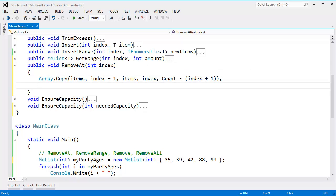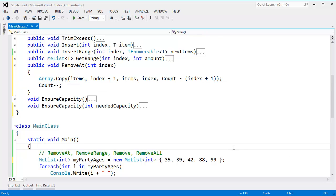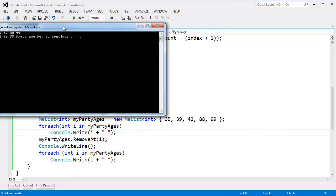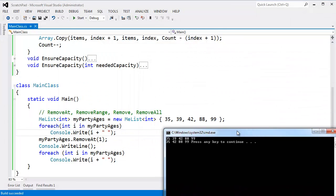And obviously, we need to change our counts as well. Count minus minus, because we just removed a single item. So we'll change the count as well. Ctrl-F5, build this, run this. You can see, hey, the result is the same.